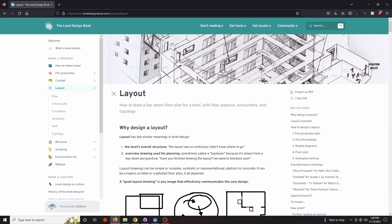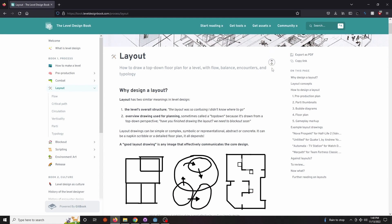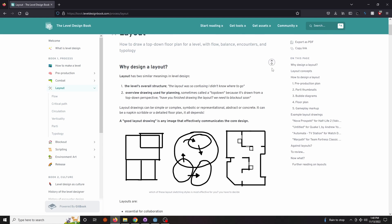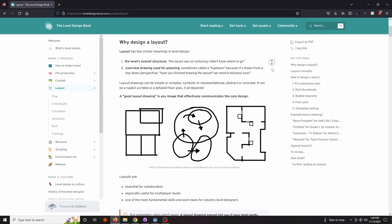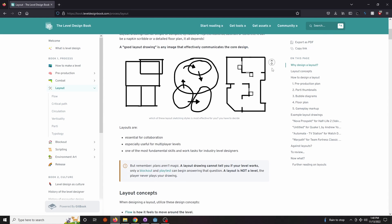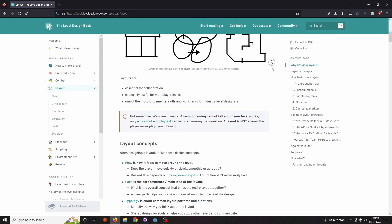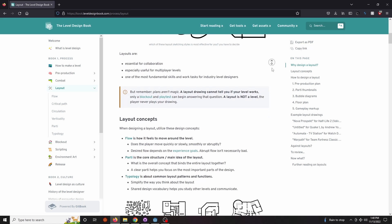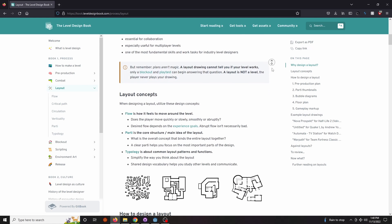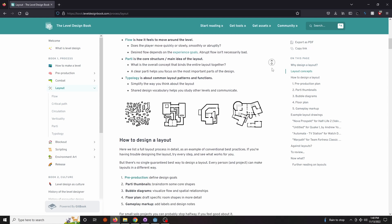Before we begin, I recommend taking a look at the Level Design Book website, which I've linked in the description. It's a great resource for learning how to think about cohesive level design, and I'll be using the terminology in that resource from this point on.